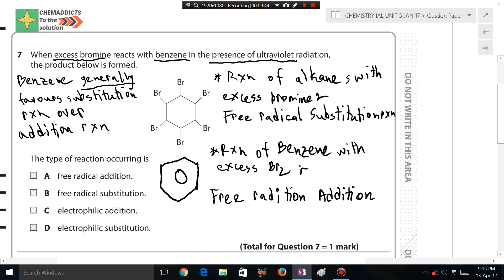If substitution were to occur, bromine would need to displace a hydrogen atom. Each bond between hydrogen and a carbon in the ring is a sigma bond. Sigma bond is stronger than a pi bond. This carbon-hydrogen bond is a sigma bond, and the ring bonds include pi bonds. Since the bromine free radical is weak, it tends not to break the sigma bond, and instead always favors breaking the pi bond.